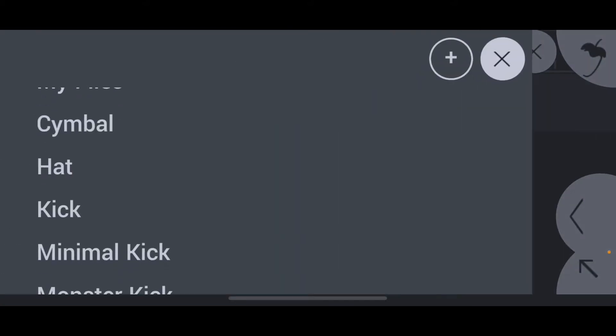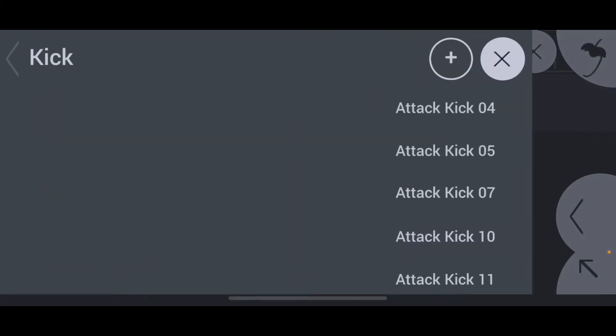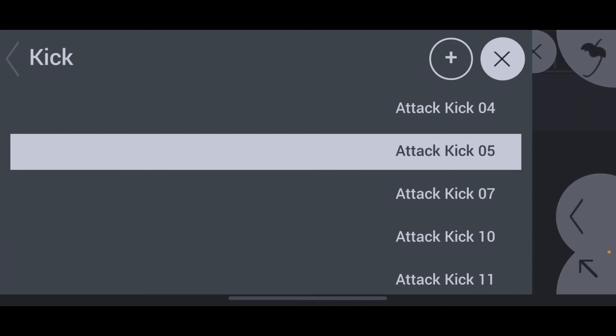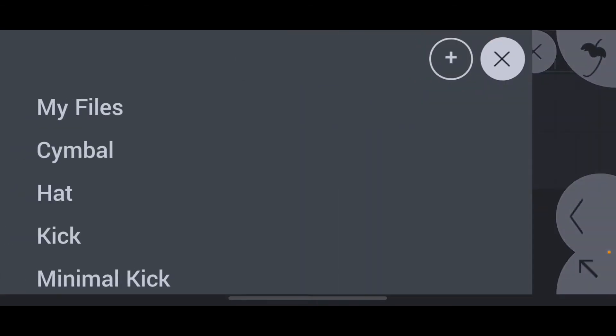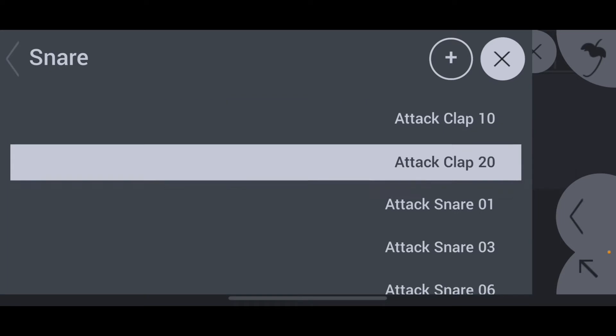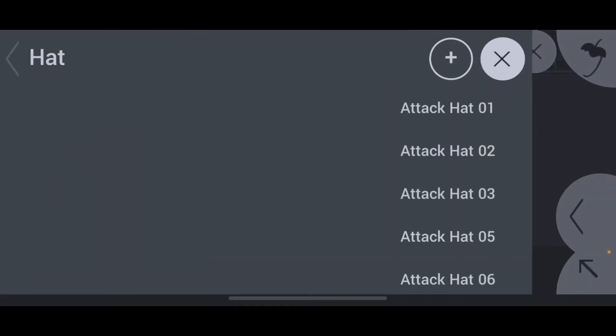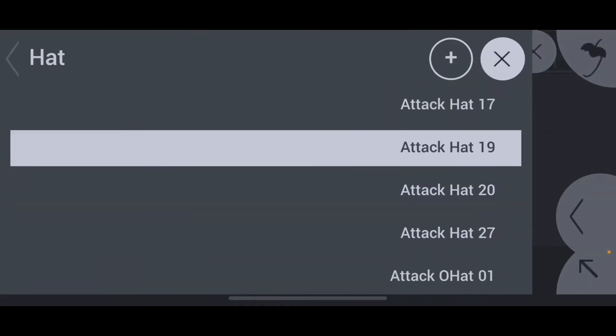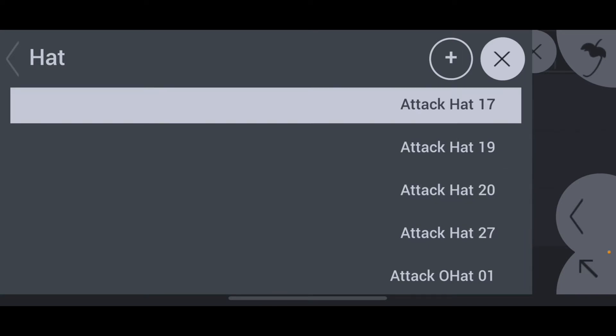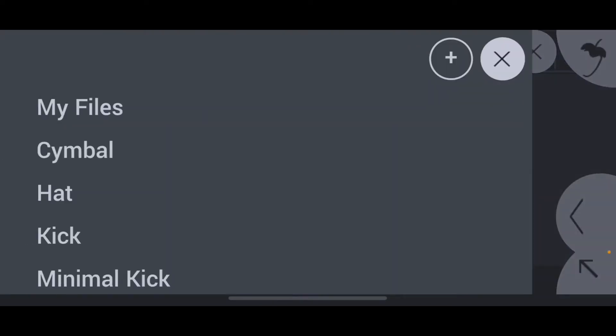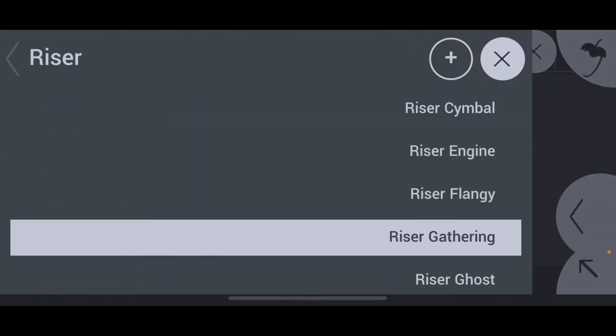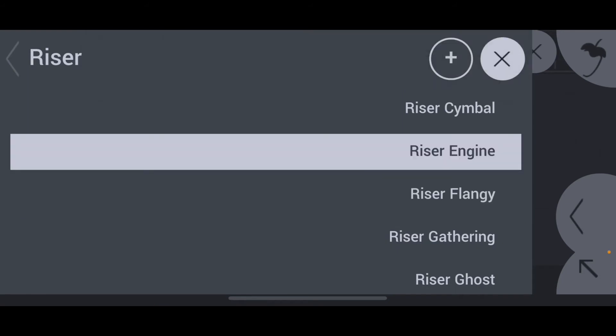From this screen you'll select my files if you want to access anything that you put on the phone. Otherwise, just scroll through the list and pick through the stock sounds. If you're not sure how to add your own sounds into the FL mobile app, I made a separate video walking you through the process and I'll leave a link in the description below.